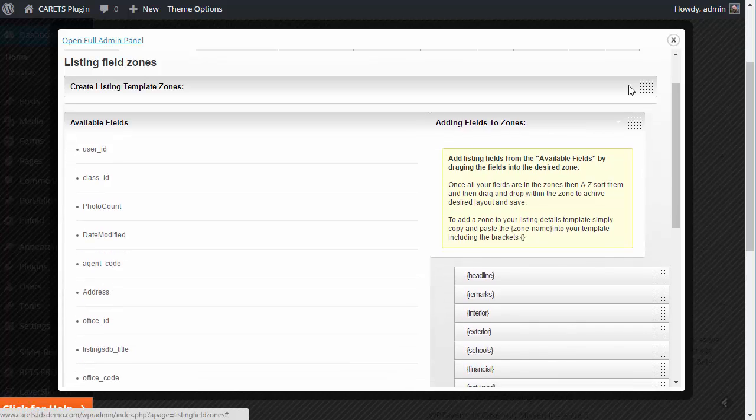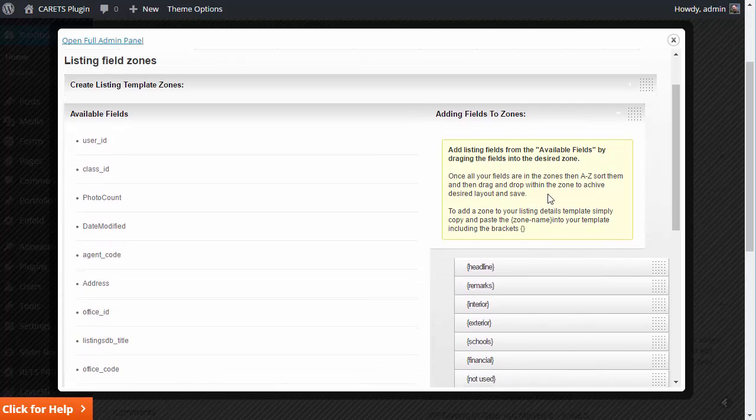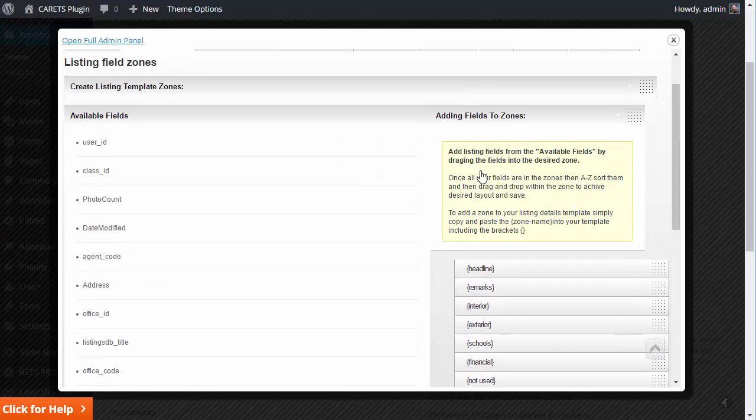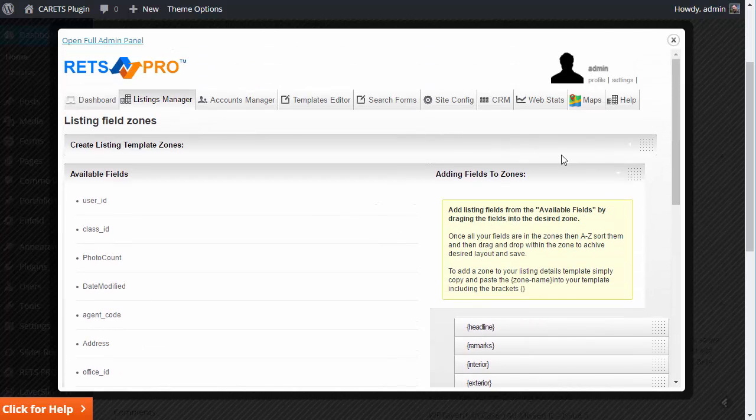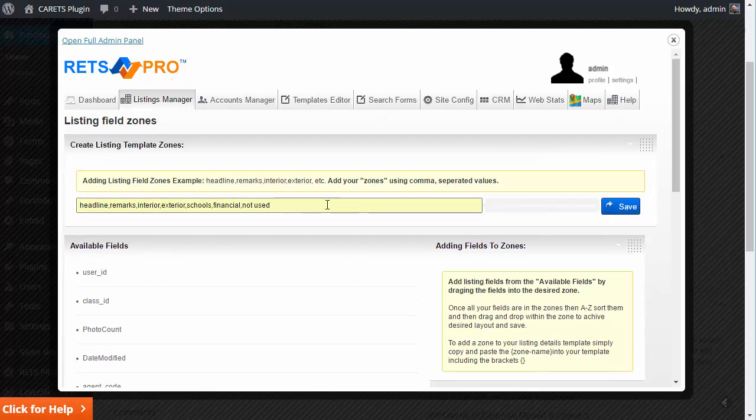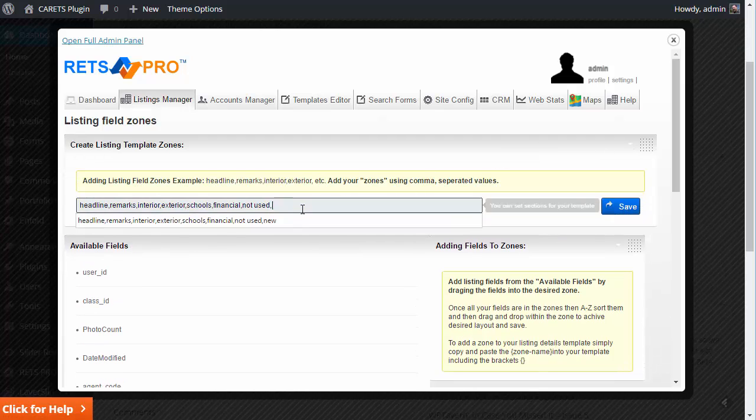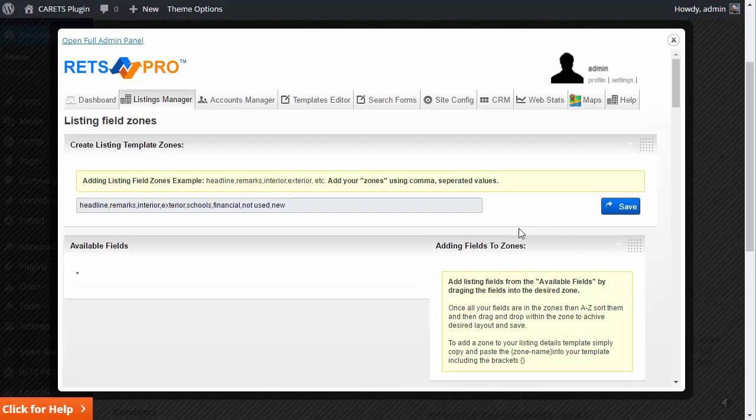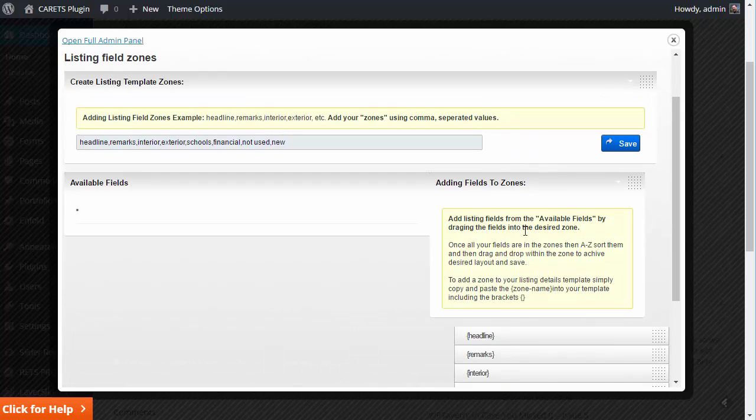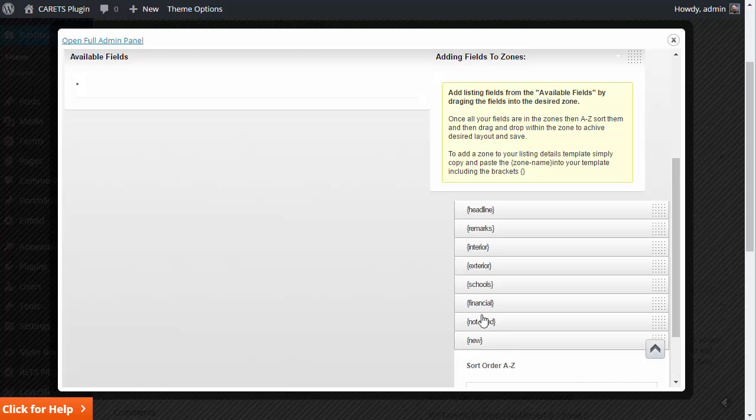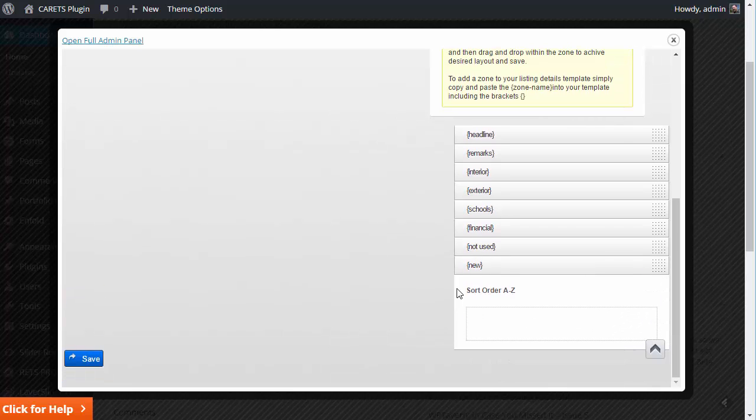Once you hit save, all of these will automatically be created. And if you want to rename it or add more, you just go back up here, do another comma, type in, like, I'm going to go ahead and do this for this video. And I'm going to add another zone by saying new after that comma. And I'm going to go down here and show you. There it is. It just gets added just like that.